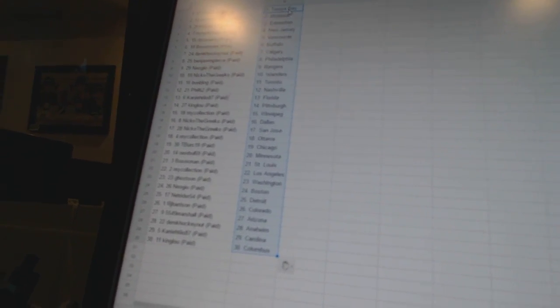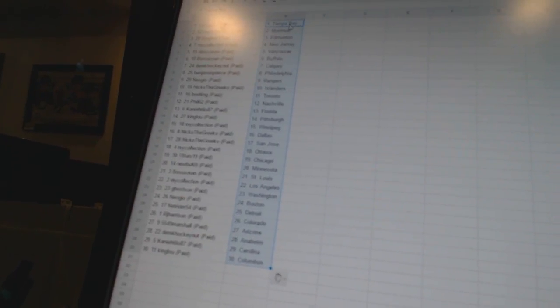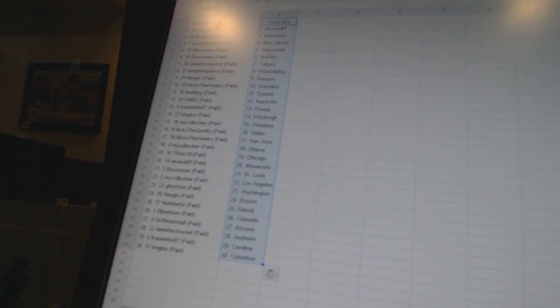King Lou is Pittsburgh. My collection is Winnipeg. Nico the Grieco is Dallas and San Jose. My collection is Ottawa. T-Birds 19 is Chicago. Newville 69 is Minnesota. Bo Sox Man is St. Louis.